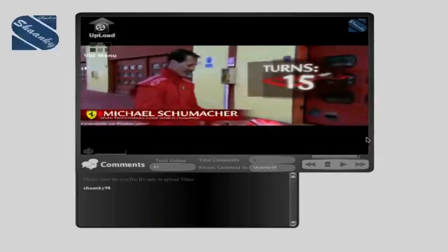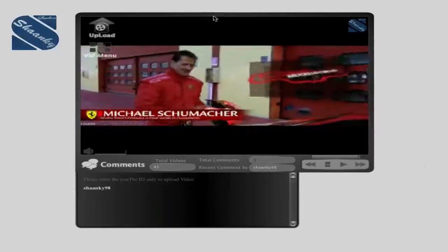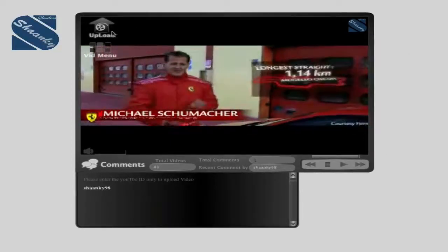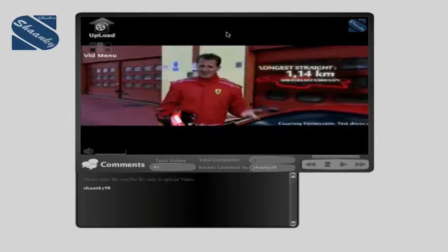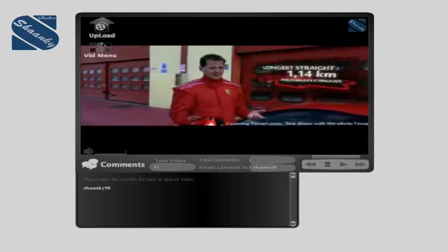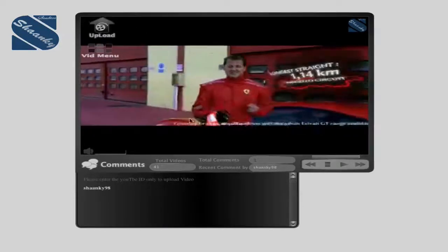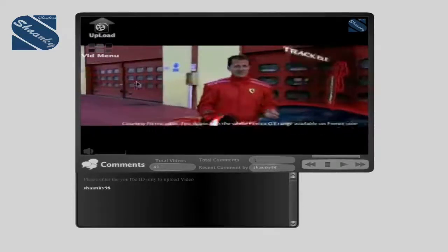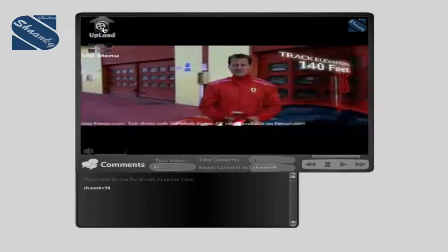Hello there. This is Shanky98. I'd like to show you a little application that I created in Flash CS4. This is the application.